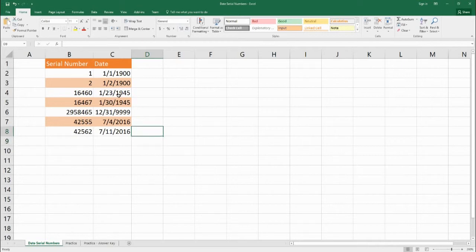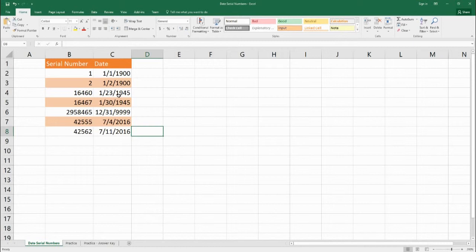Okay so these kinds of adding subtracting dates can help us later on. But right now understanding how the serial numbers work will help us better understand for future functions that we might use with dates.